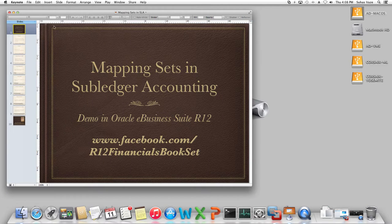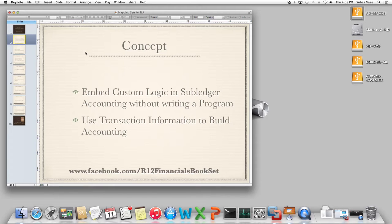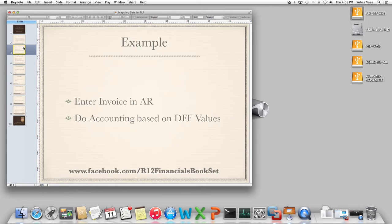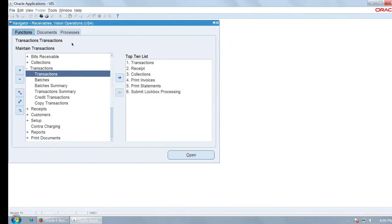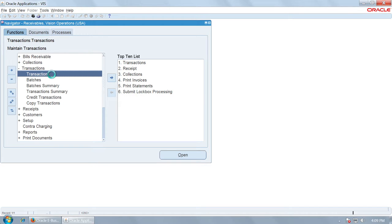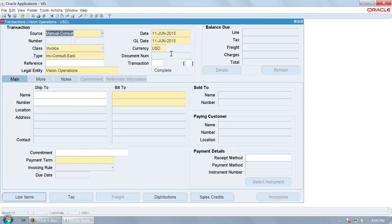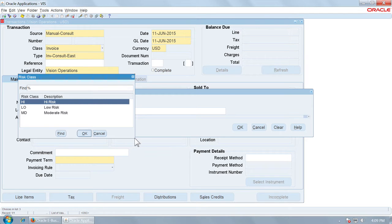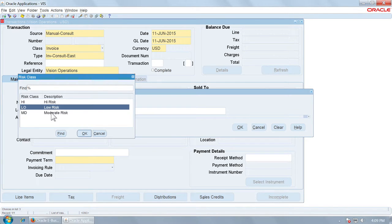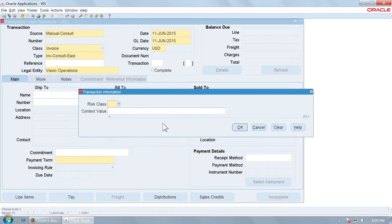Mapping sets in subledger accounting allow you to do accounting based on customer requirements without writing a program. For example, if you have an AR invoice and want to do accounting based on DFF values, you can do that without writing any code. First, set up a transaction DFF — for example, a DFF to capture the risk class of the transaction. The invoice you are entering could be high risk, low risk, or moderate risk in terms of collection.